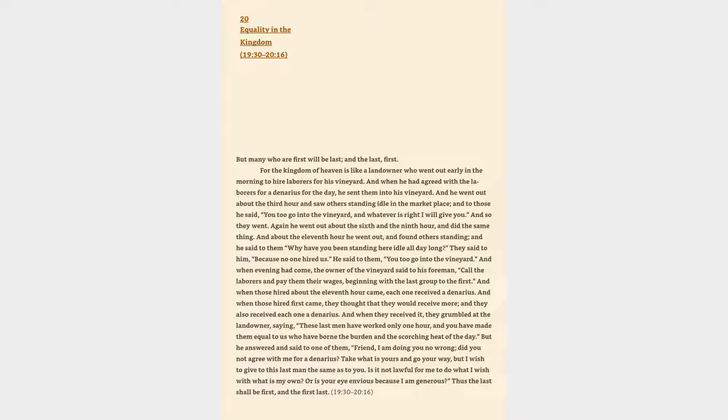Twenty: Equality in the Kingdom. Matthew 19:30-20:16. But many who are first will be last, and the last first.